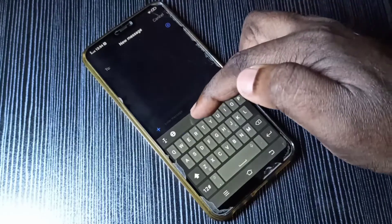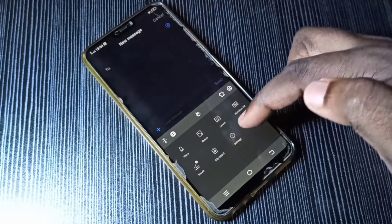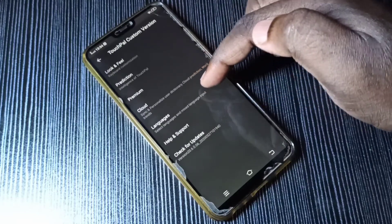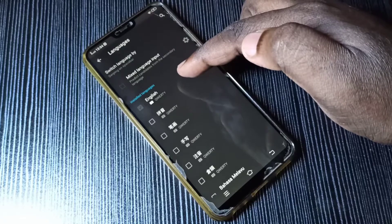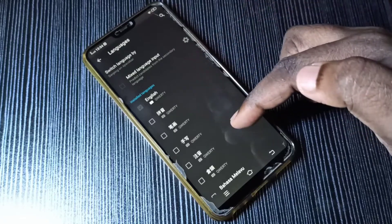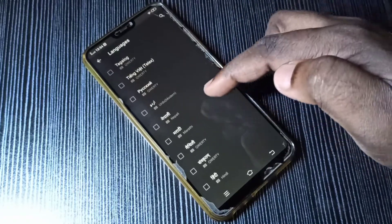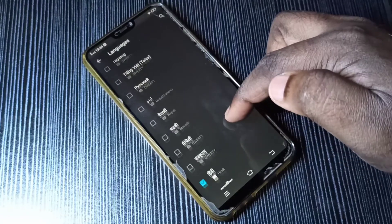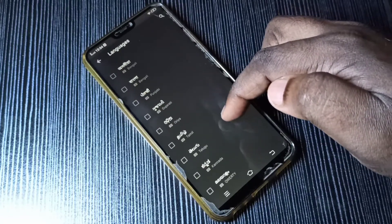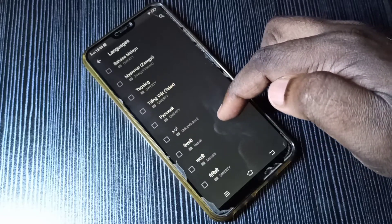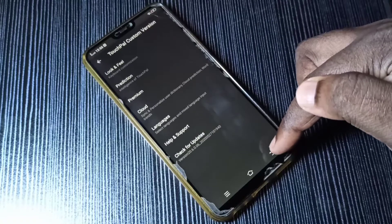Tap on this icon, then tap on Settings, then tap on Languages. Here you can see the list of installed languages. From this list you can select the languages which you want. Let me select Hindi, then Nepali, then go back to the keyboard.